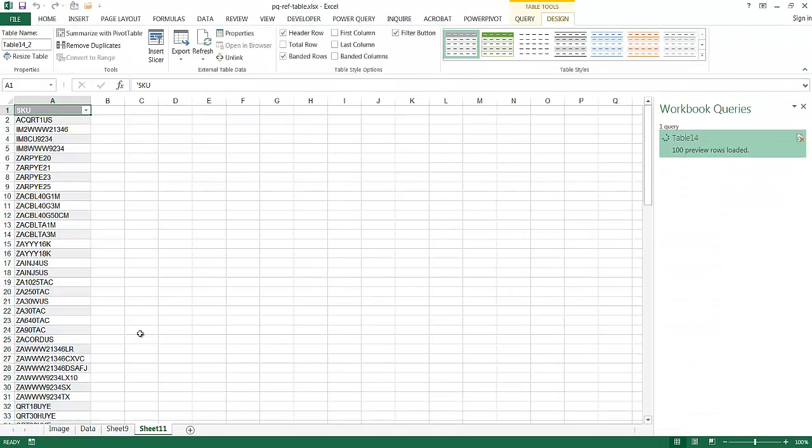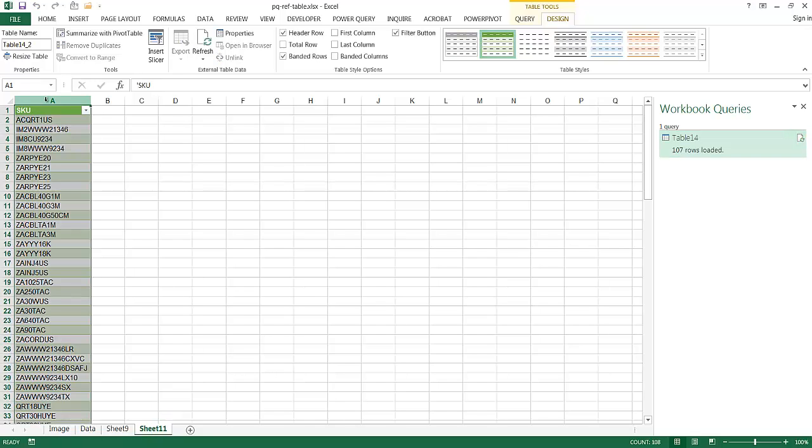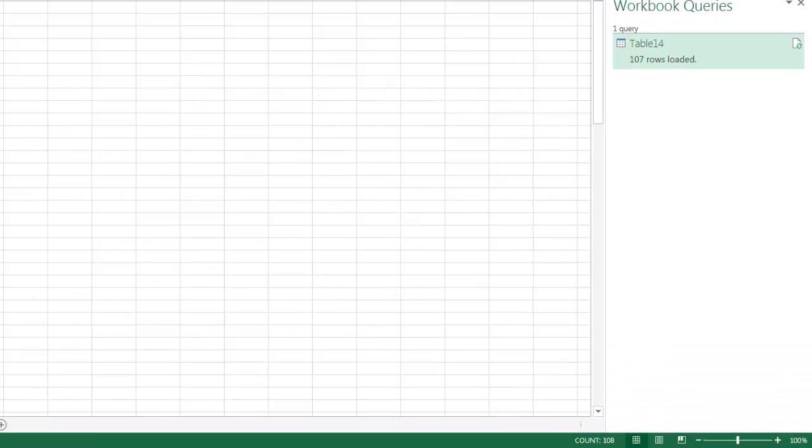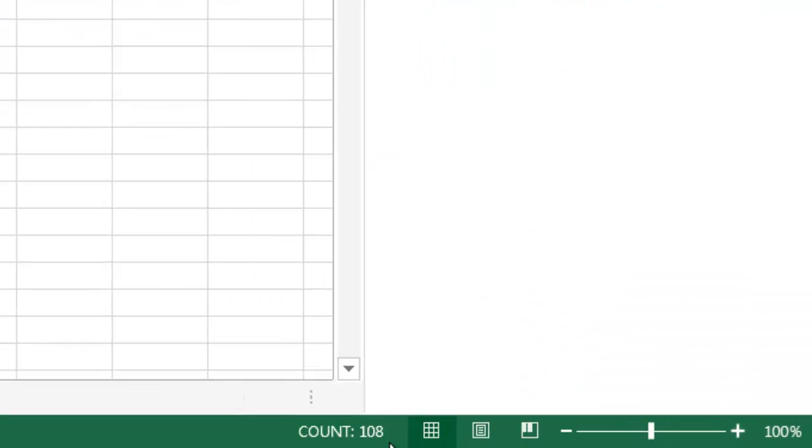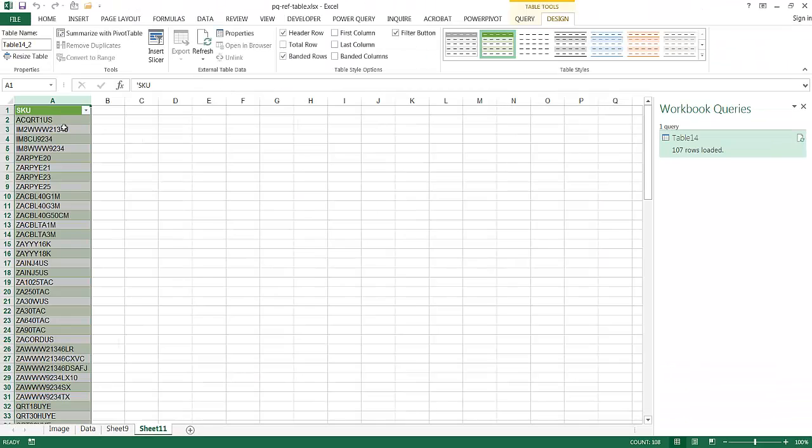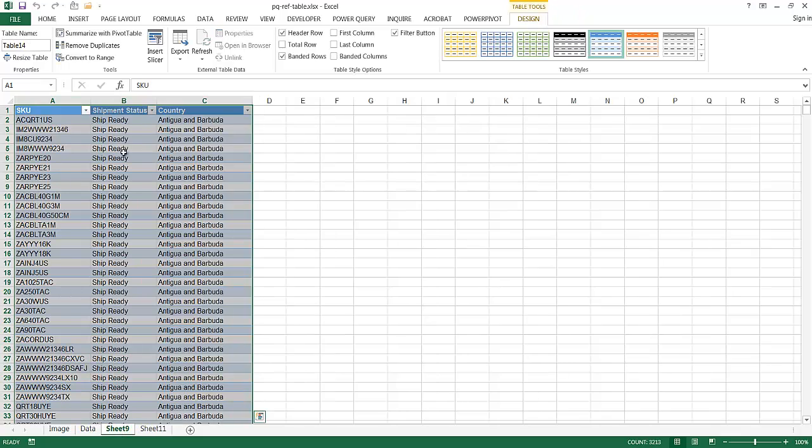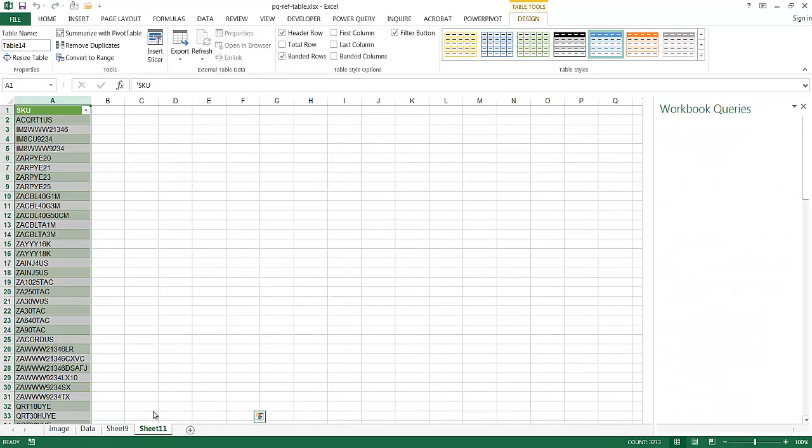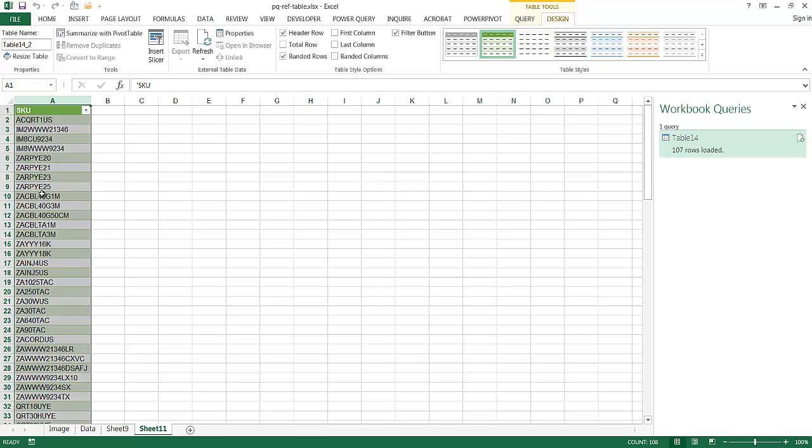And what you see here is a new sheet is created here with just the unique values. If I click on the header up here or the column, I can see we have 108, which includes this header here. But basically, it's given my unique list. So from this, my source, which I created into a table, we have our unique list.